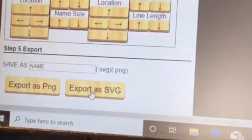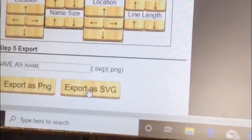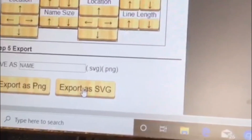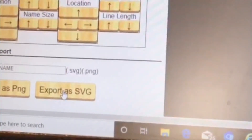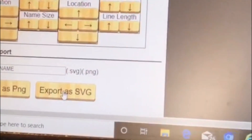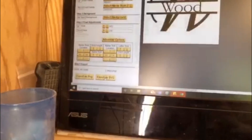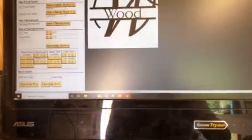This button right here is your export as SVG. When you click it, it's going to save a download to your computer as an SVG file. Now I'm going to fast forward and take you to the file that I created for the sign that I made.